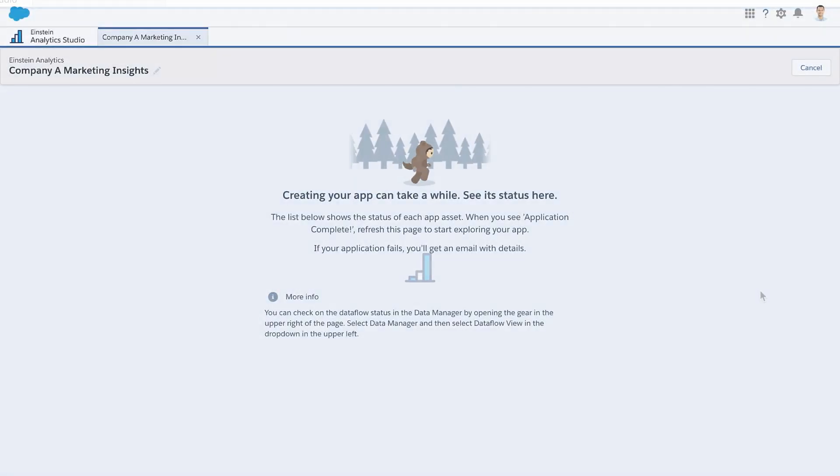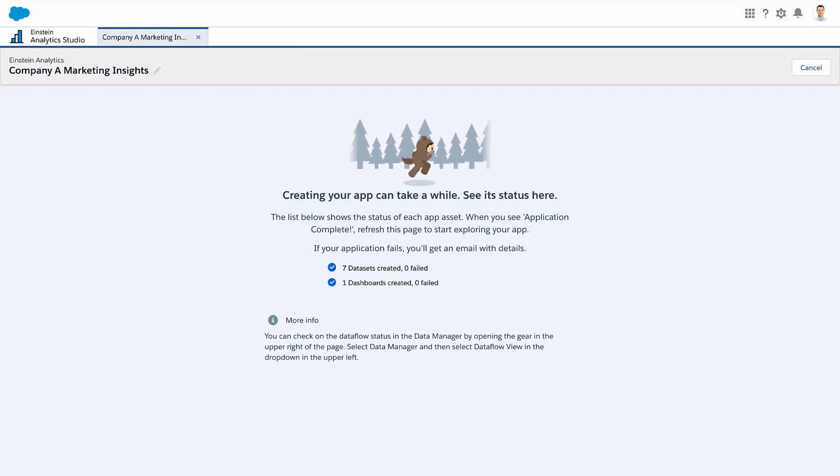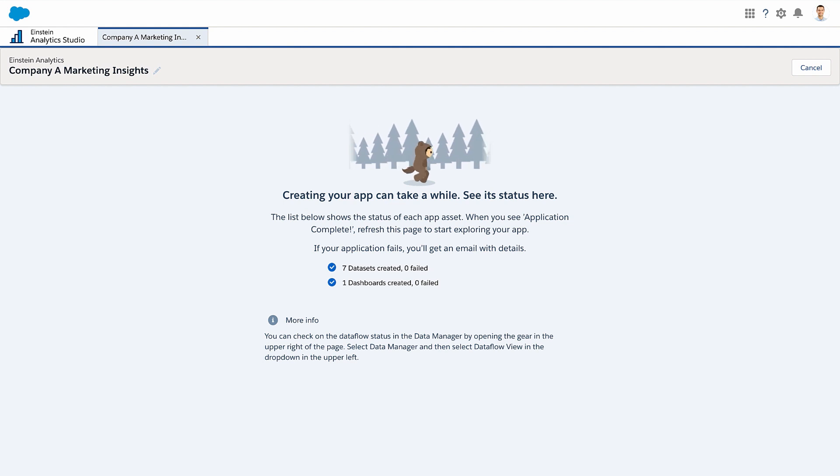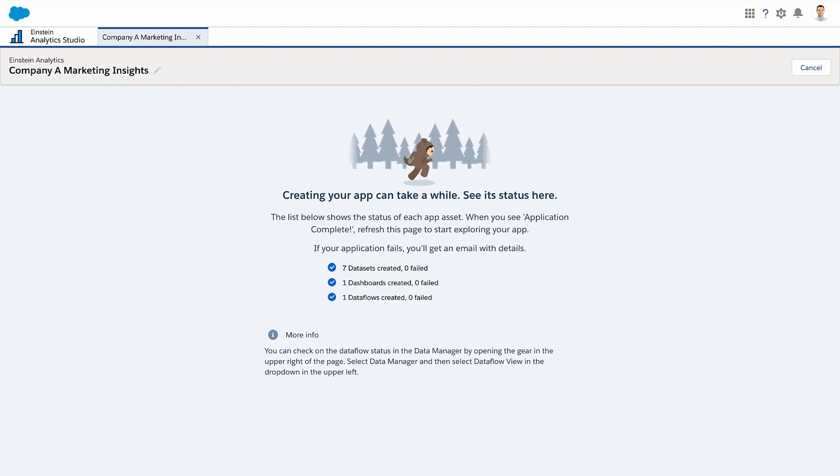It can take a few hours to sync all your data to get the app ready for your use. When all the data sync is complete, you can finalize your app and start using Einstein Discovery.